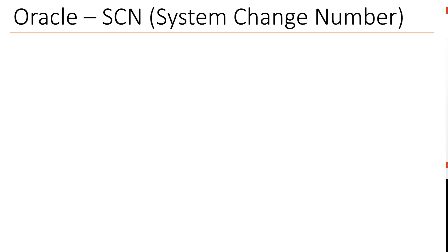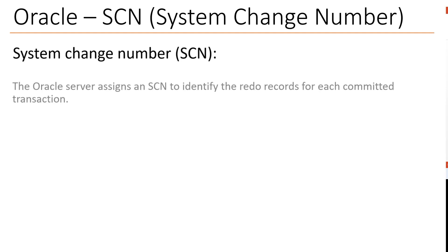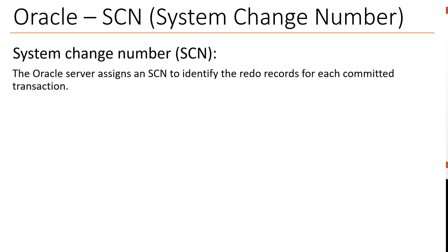Oracle SCN, system change number. The Oracle server assigns an SCN to identify the redo records for each committed transaction. The SCN is also known as the heartbeat of Oracle database. Every internal operation or transaction uses the SCN to help identify the changes.